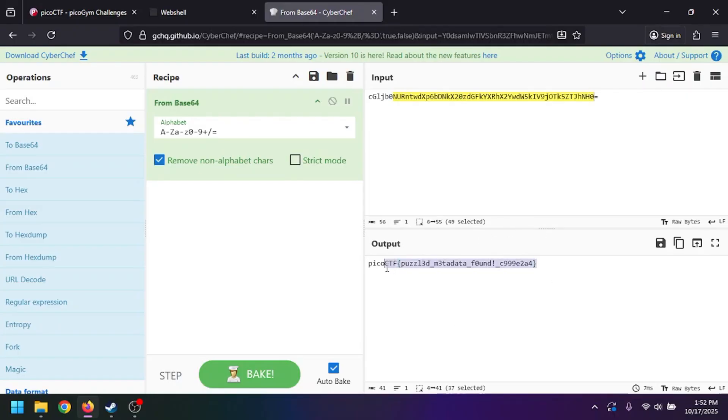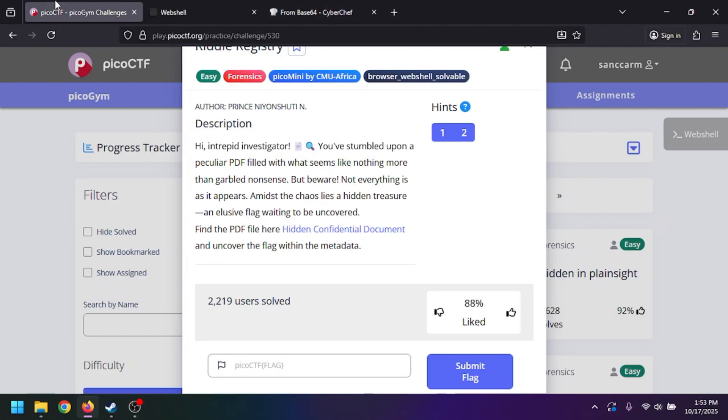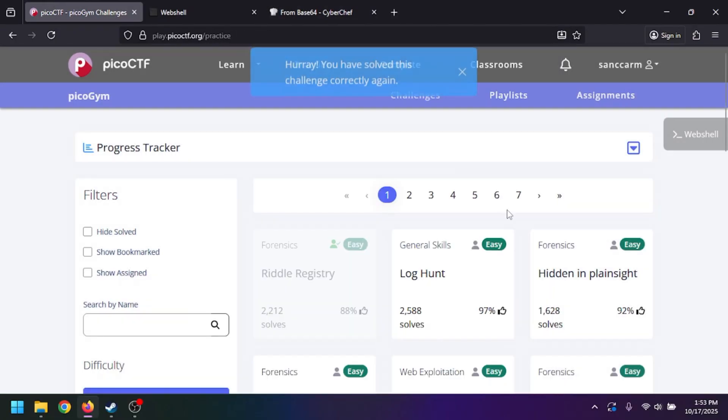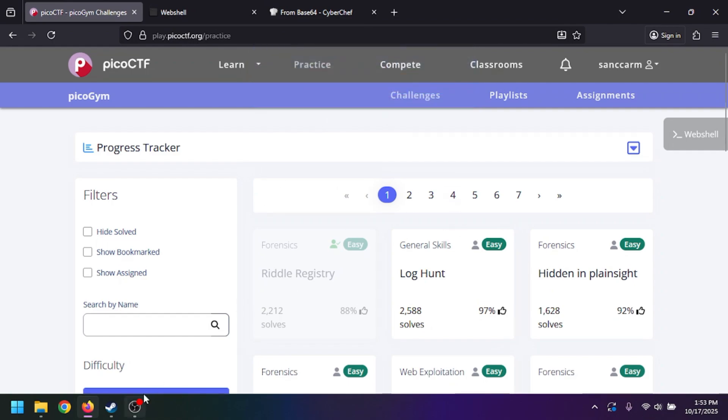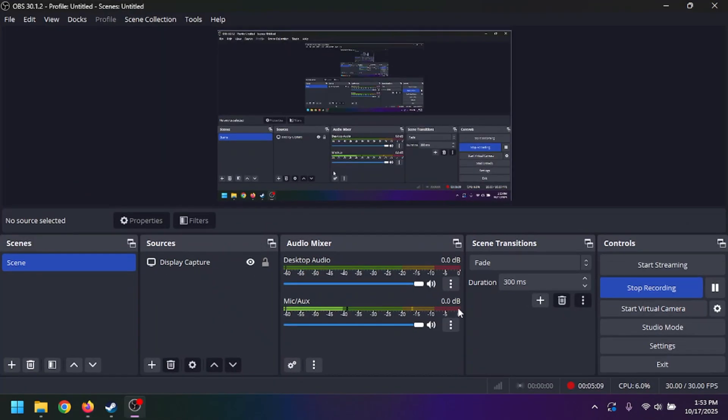At the top it says 'hooray, you've solved this challenge correctly again.' So yeah, that one was pretty simple and easy.